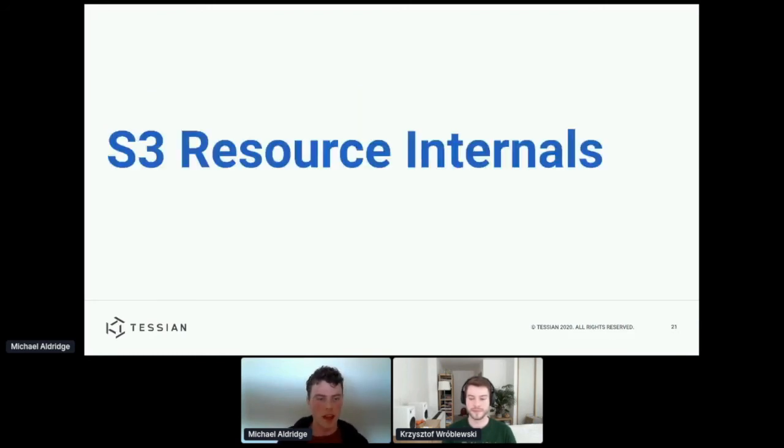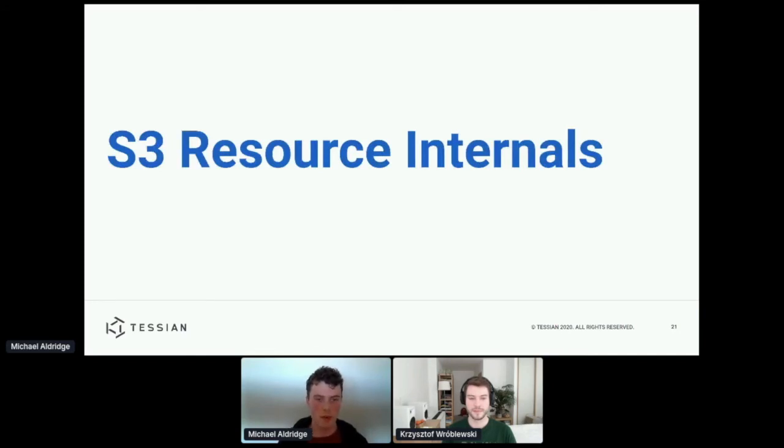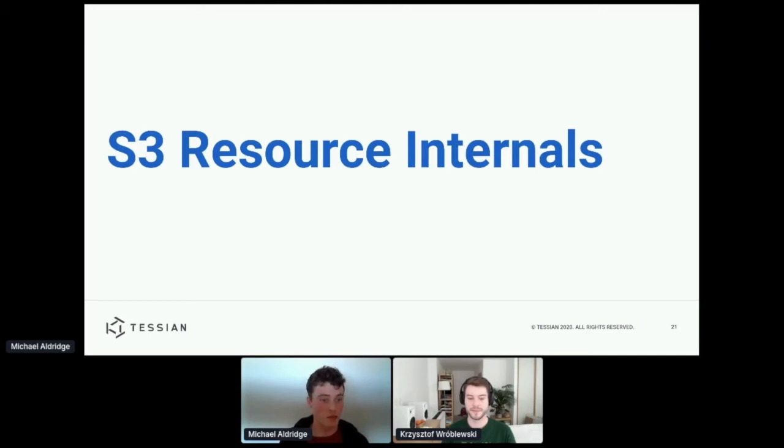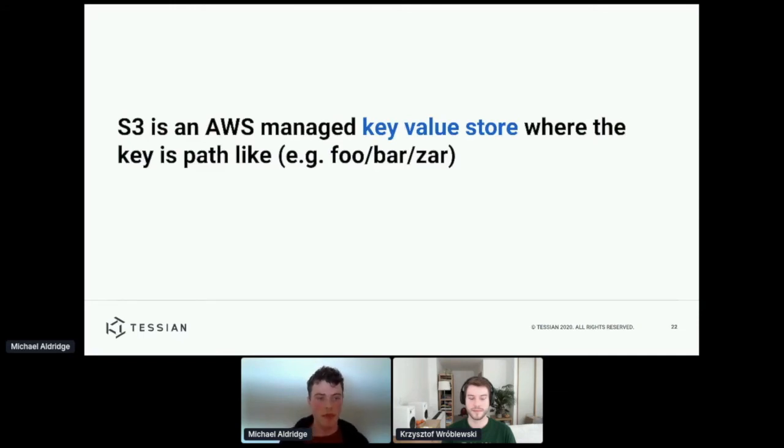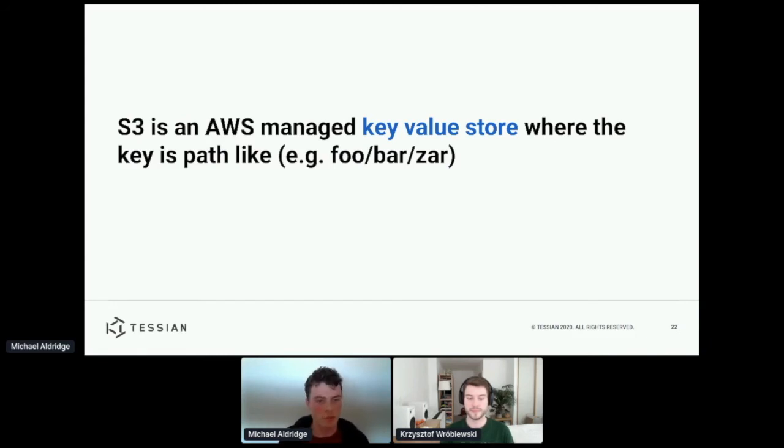So now I'd like to take a moment just to kind of do a slightly more deep dive on how we might create one of these resources. And specifically, I want to look at S3. So for anyone who isn't aware, S3 is an AWS managed key-value store, where the keys are path-like, or at least it's good enough to think of it like that for this presentation.